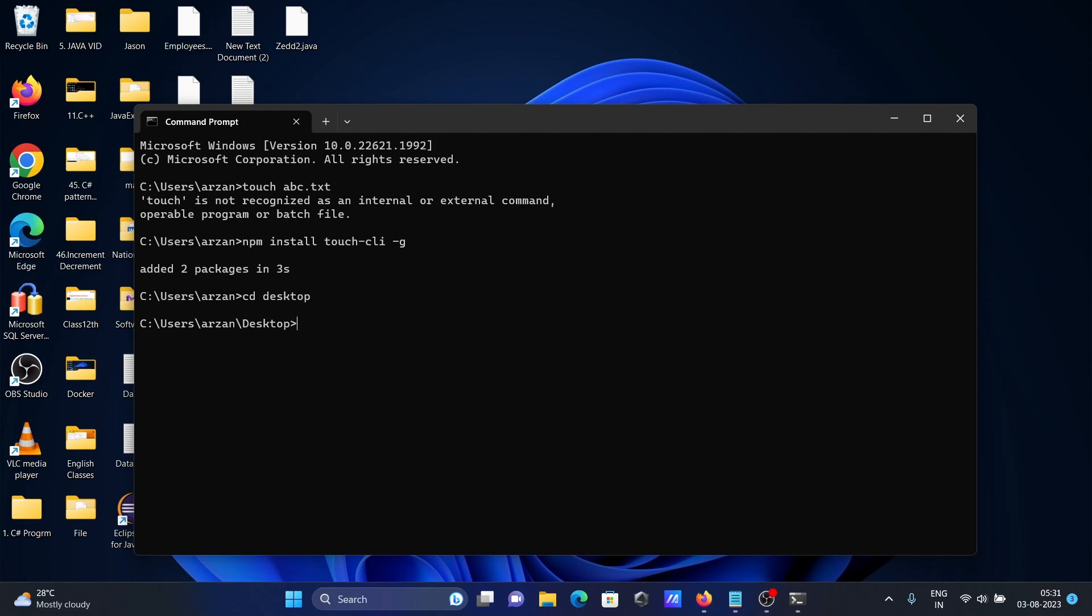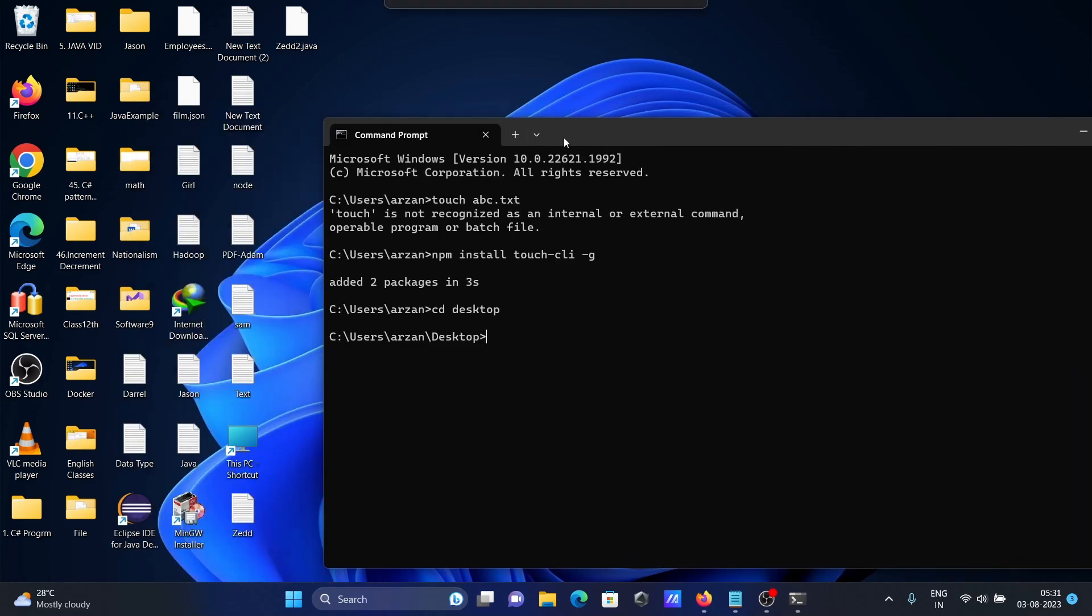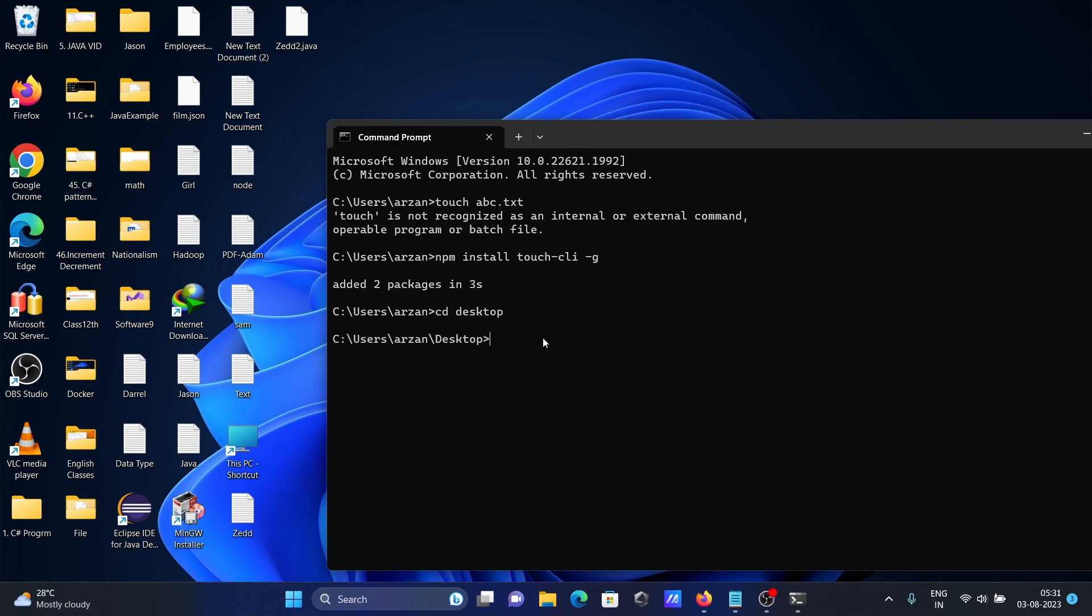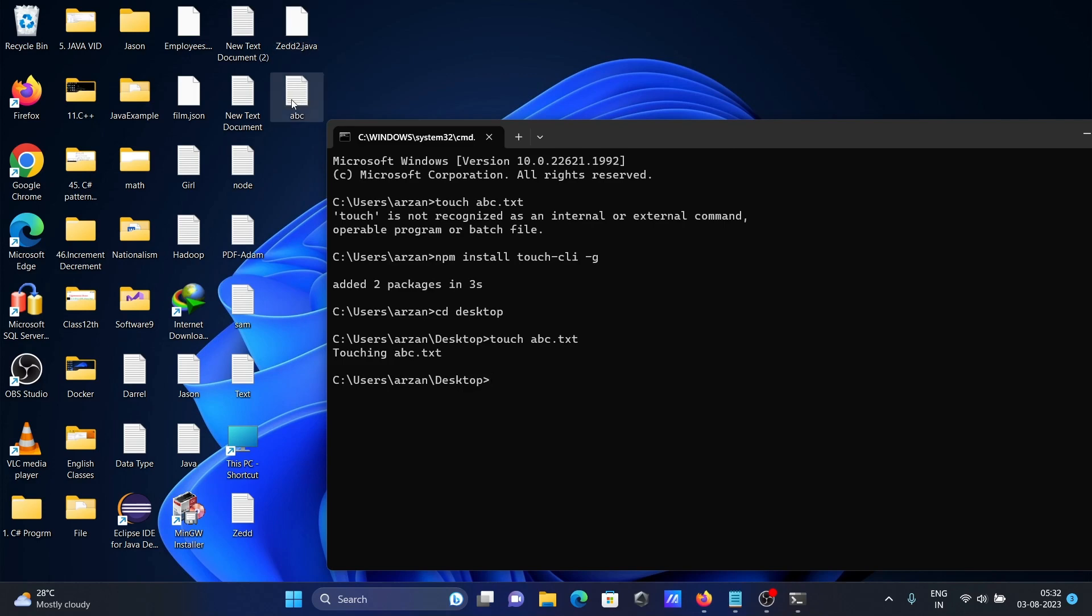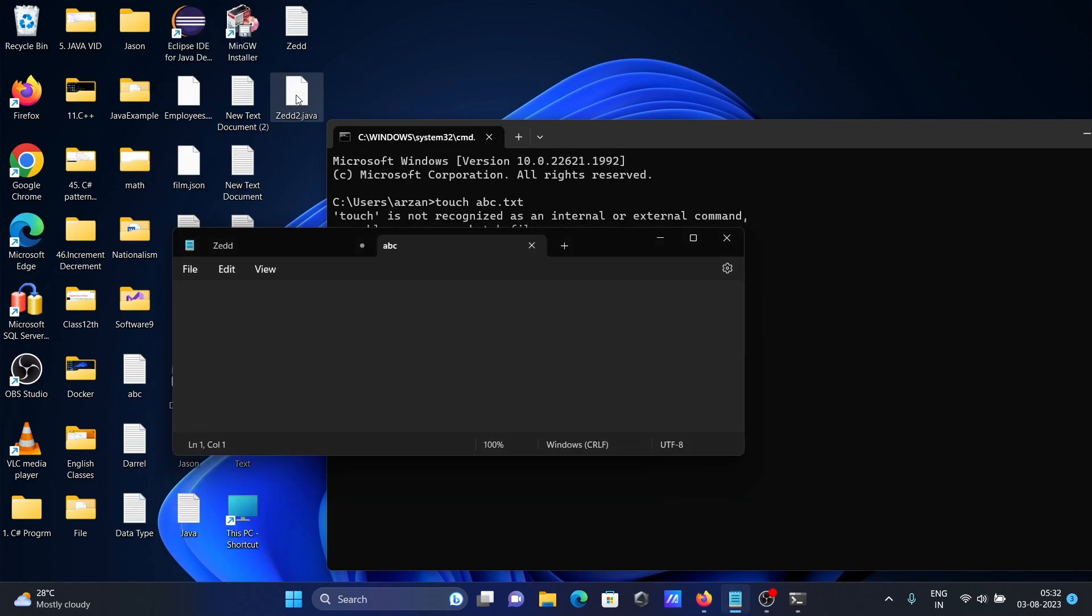Now if I write touch abc.txt and press enter, then you can see the file was created in this location. Here's abc, and this is your empty file.